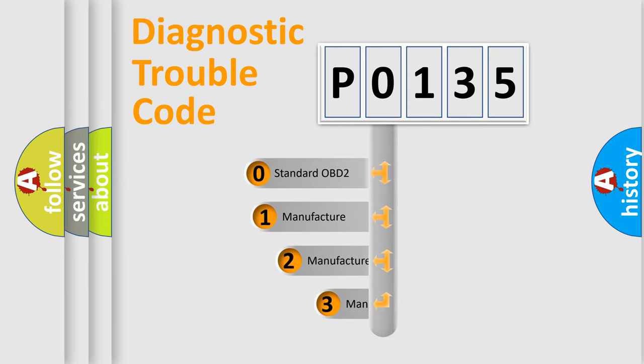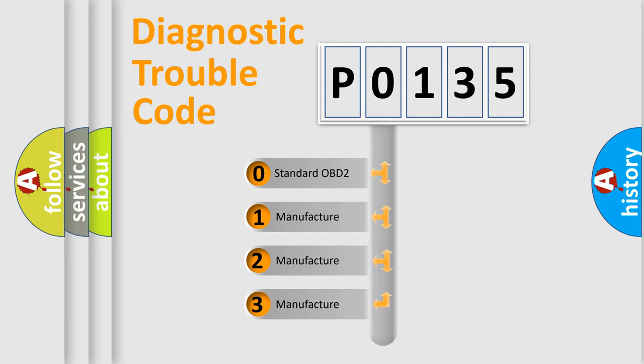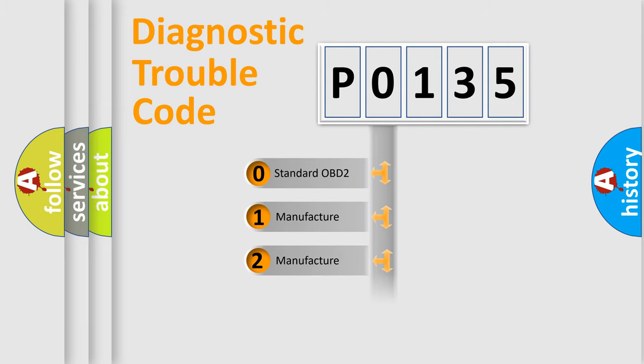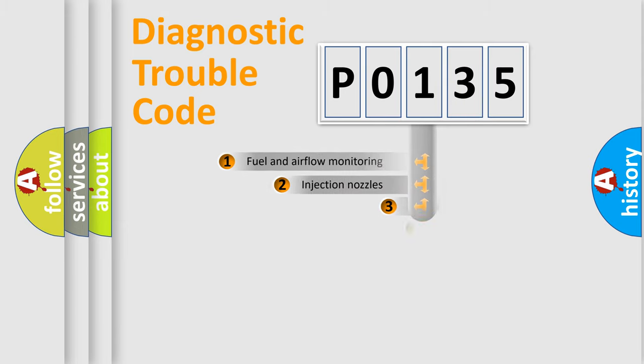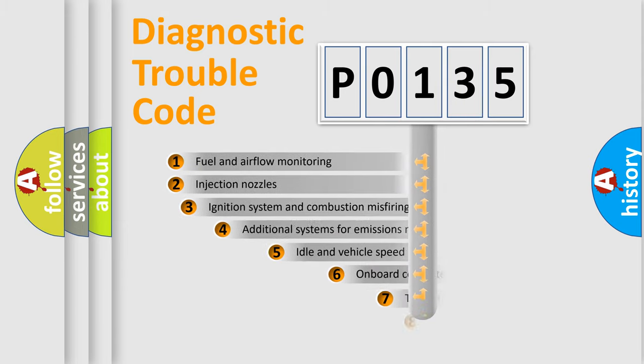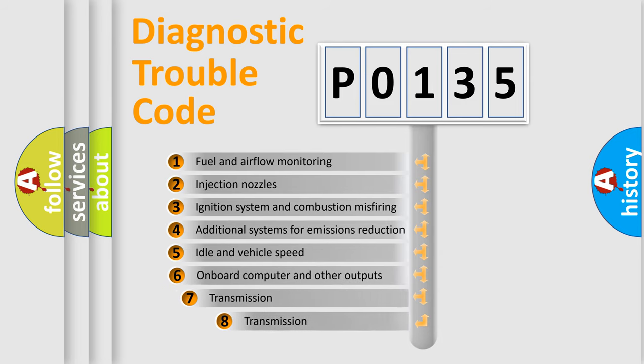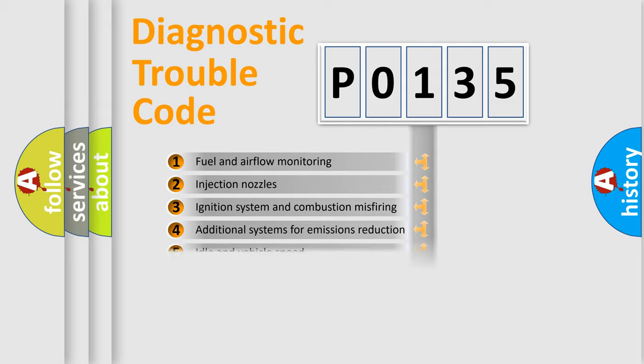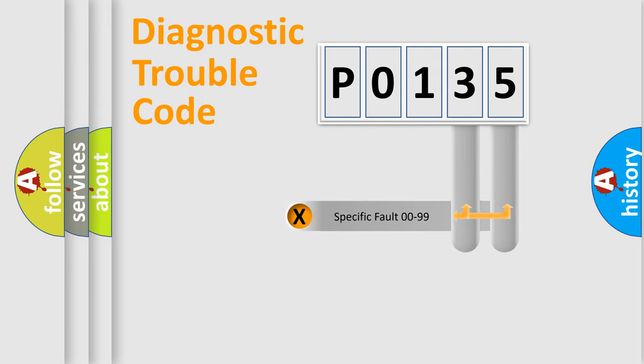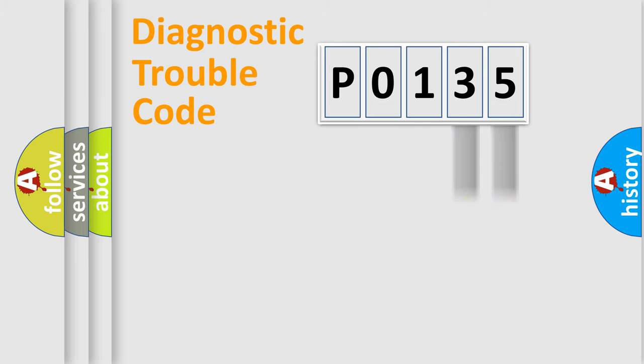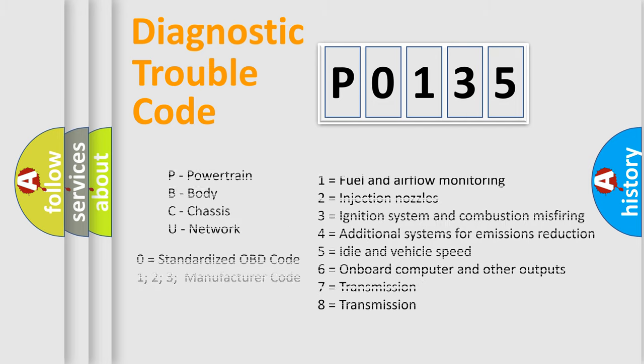If the second character is expressed as 0, it is a standardized error. In the case of numbers 1, 2, or 3, it is a more precise expression of the car-specific error. The third character specifies a subset of errors. The distribution shown is valid only for the standardized DTC code. Only the last two characters define the specific fault of the group. Let's not forget that such a division is valid only if the other character code is expressed by the number 0.